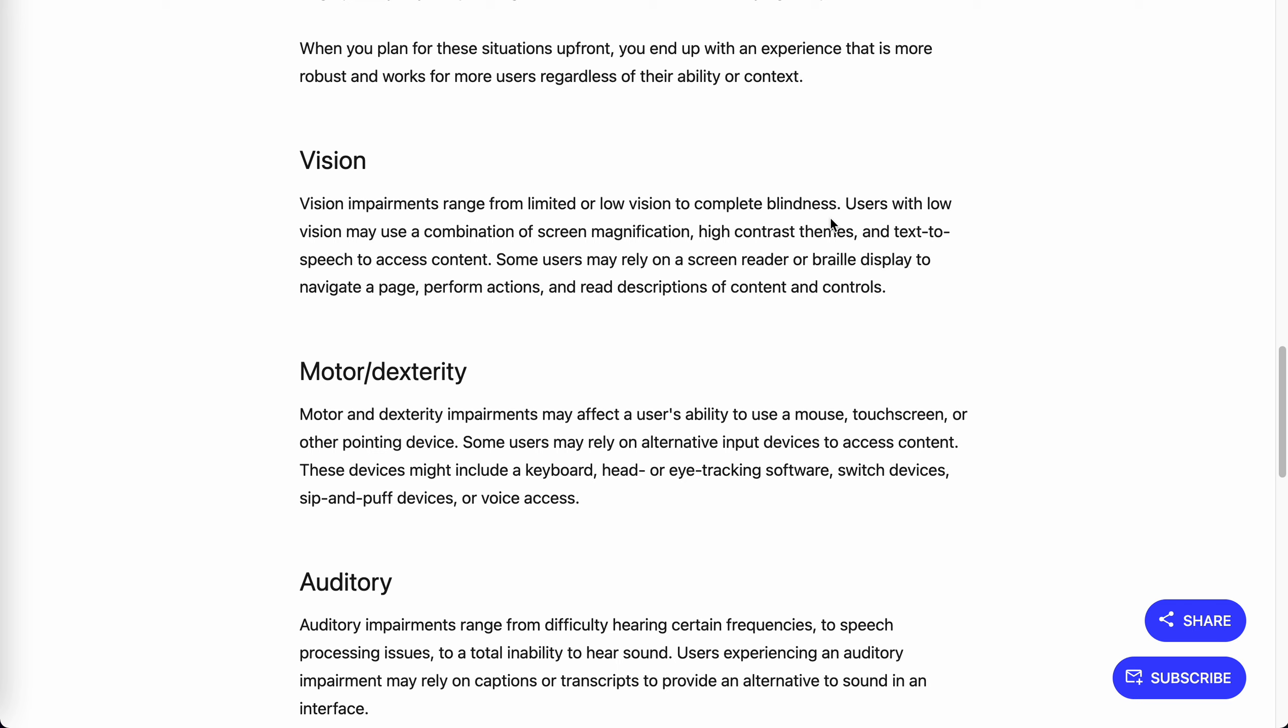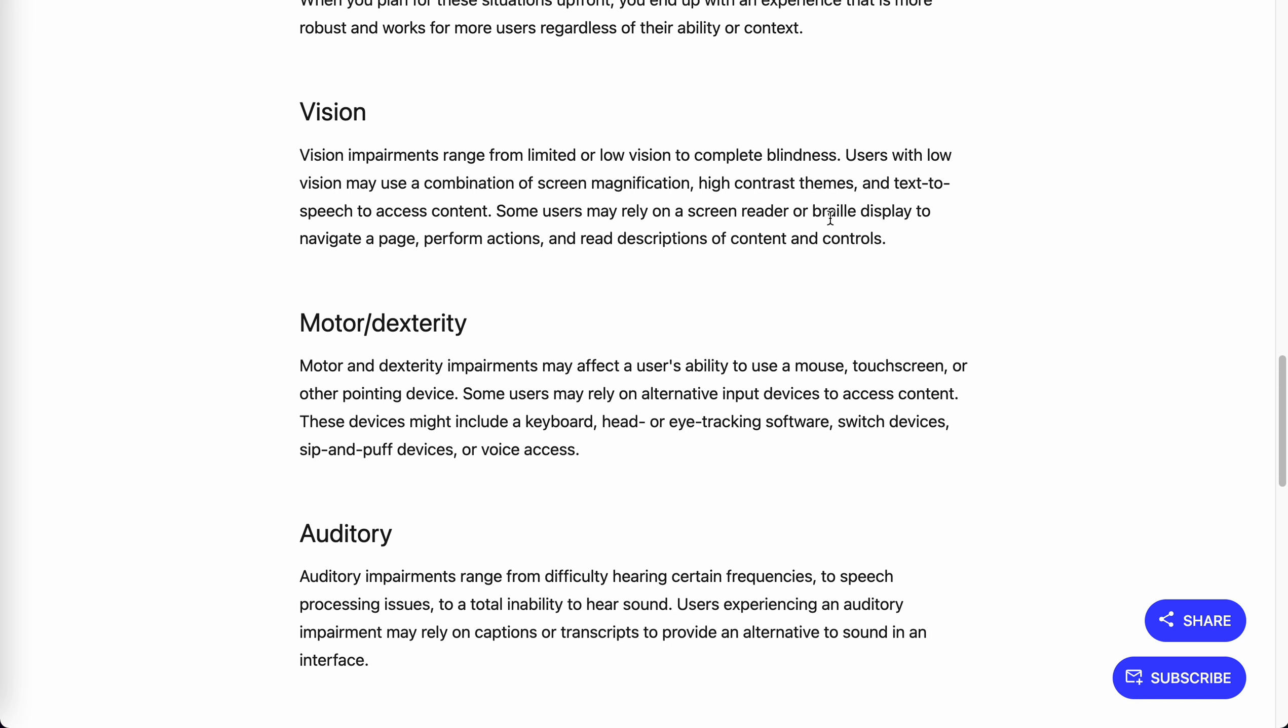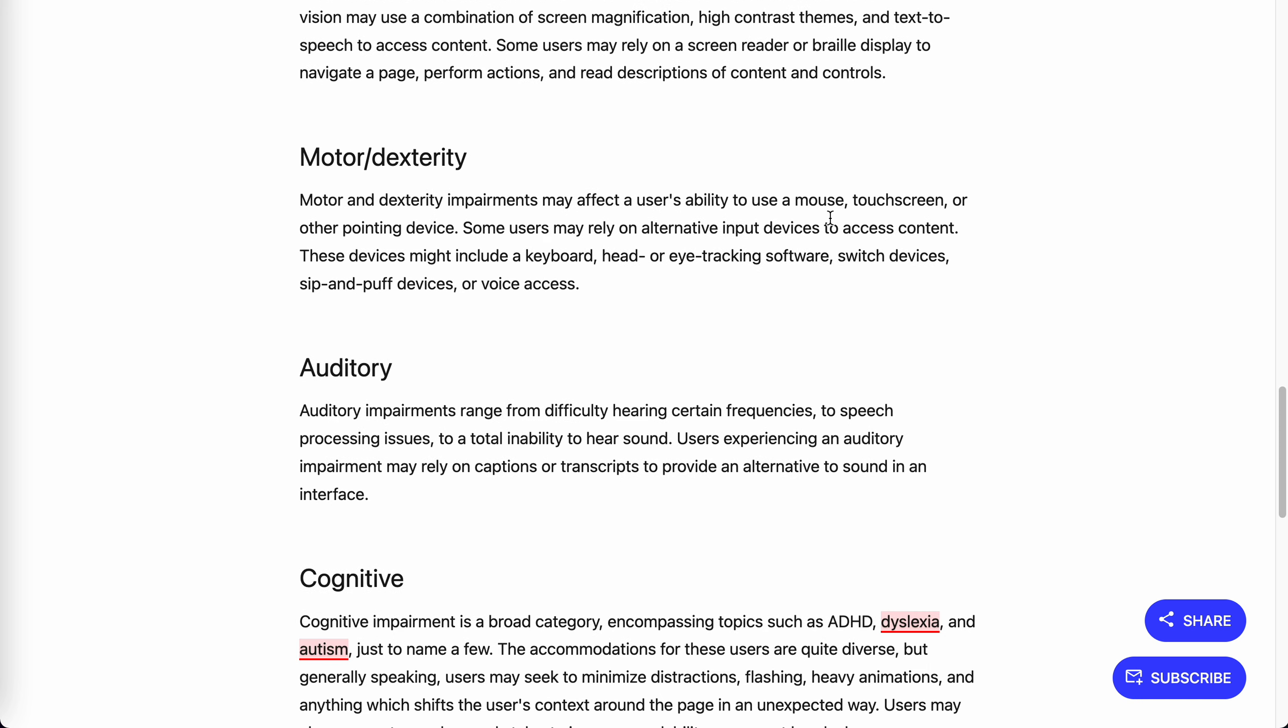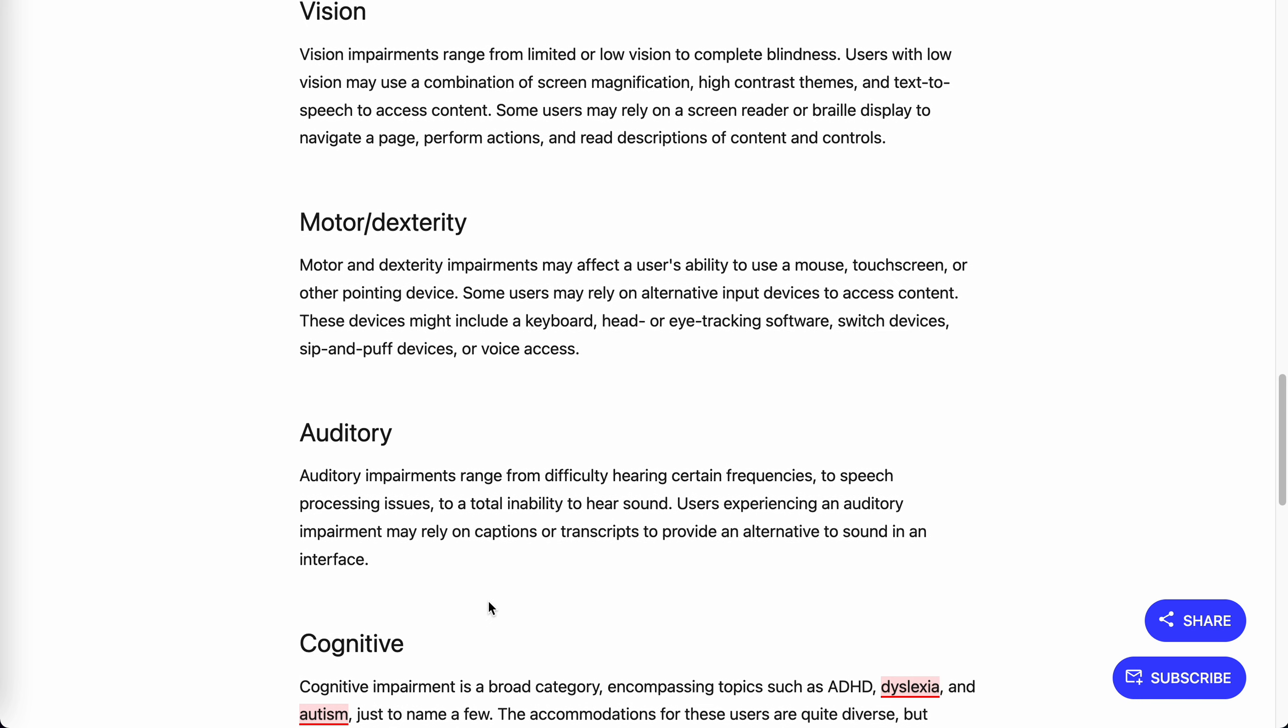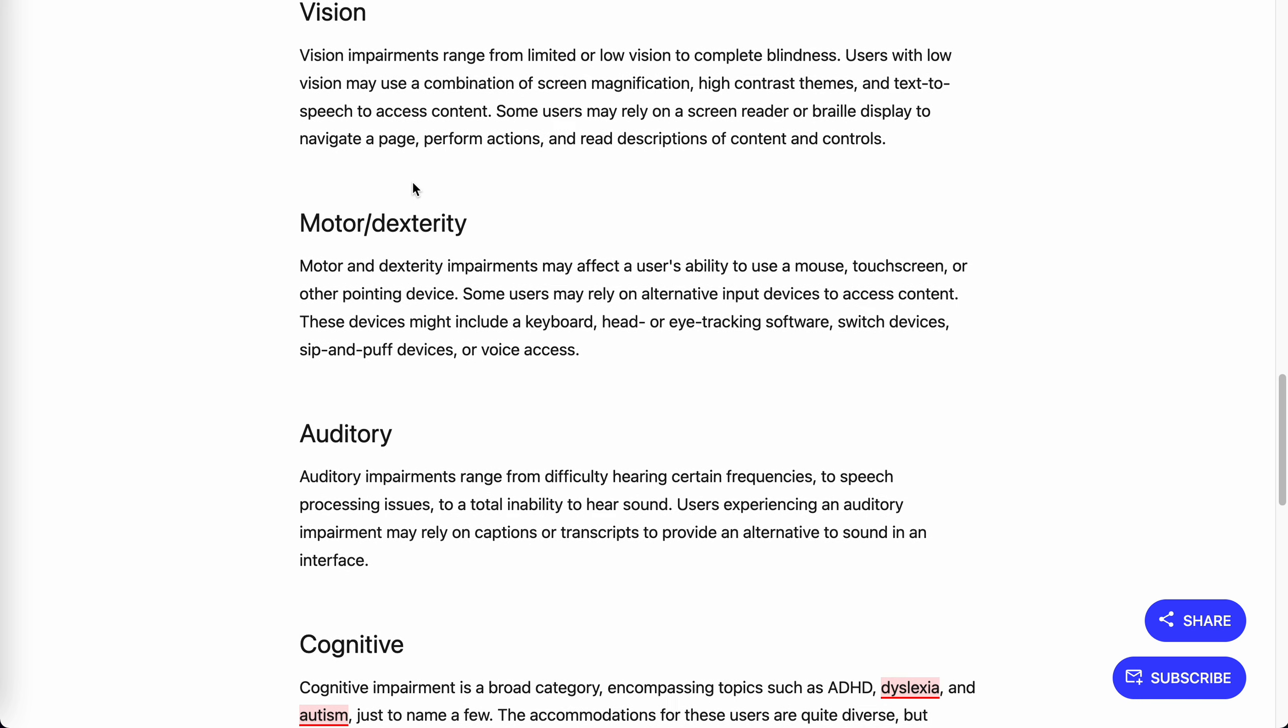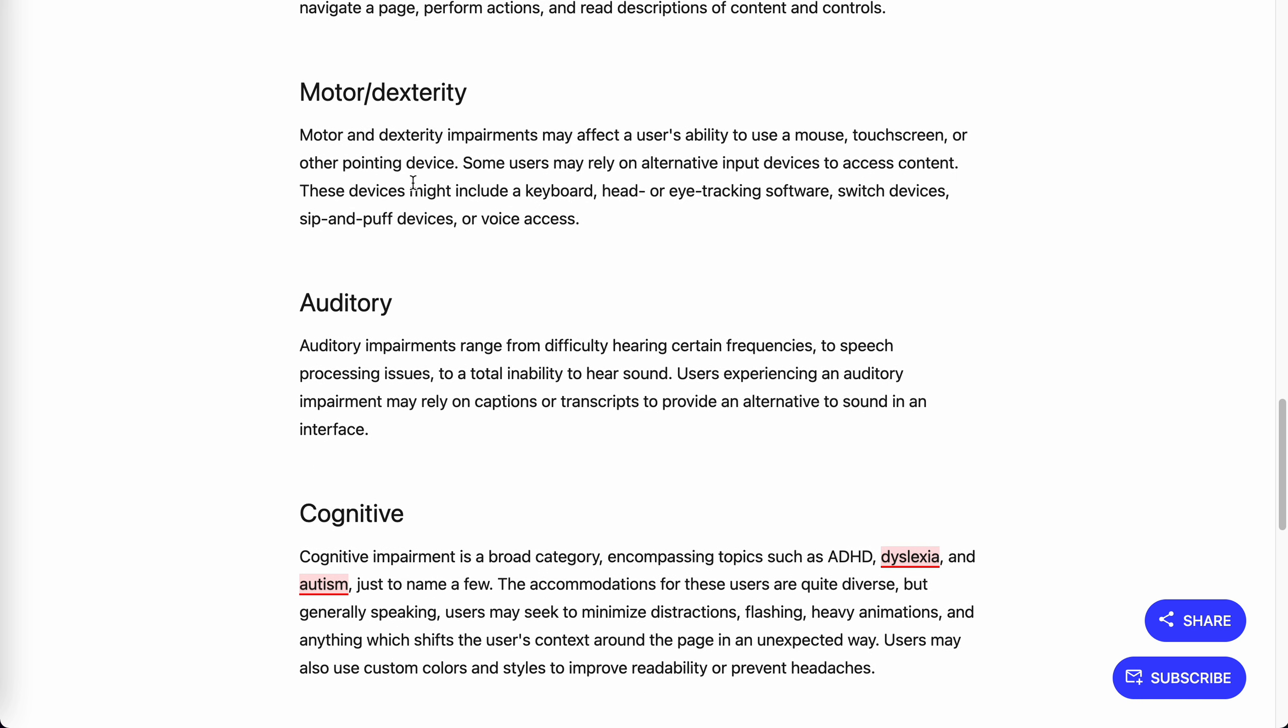The first is vision impairment, the second is motor impairment, the third is auditory, and the fourth is cognitive impairment. For vision, it's about UI design - high contrast or easy to access. For motor, most of the time it's about keyboard access. For auditory, it's about subtitles.